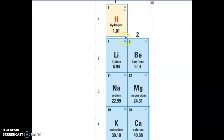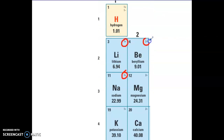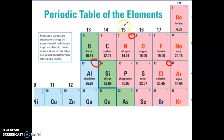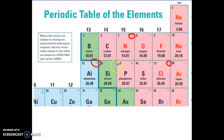Looking at the periodic table, you can see the charge listed in the top right-hand corner of each element. It's important to understand where the charge is coming from — why is it positive two, positive three, or negative three. You can see values like positive three, negative three, negative one. Some elements like the noble gases and some metalloids don't have a charge listed — they have dashed lines instead.